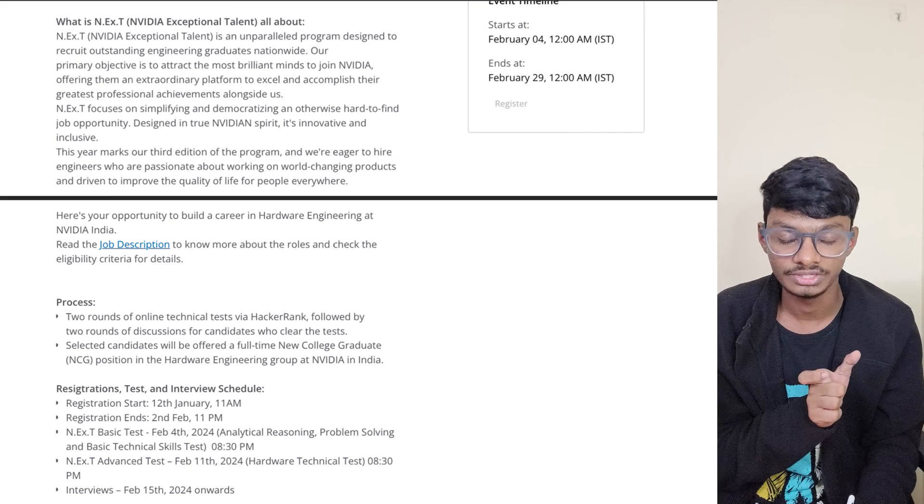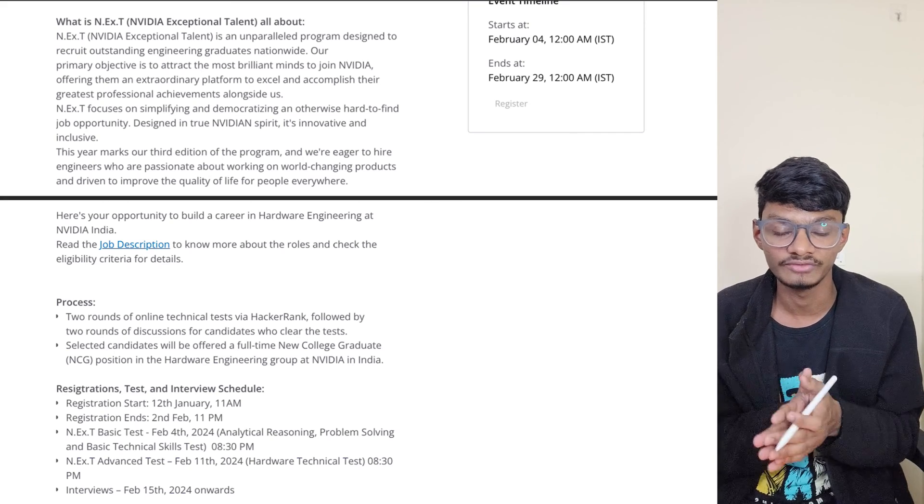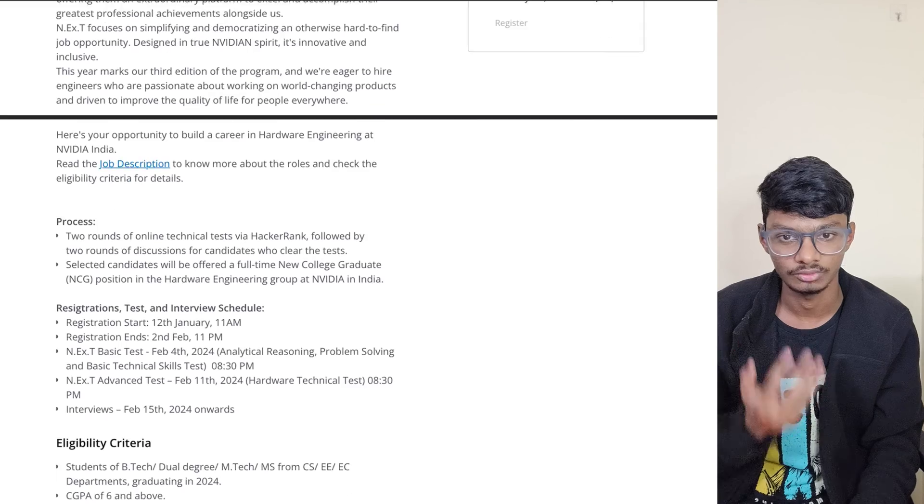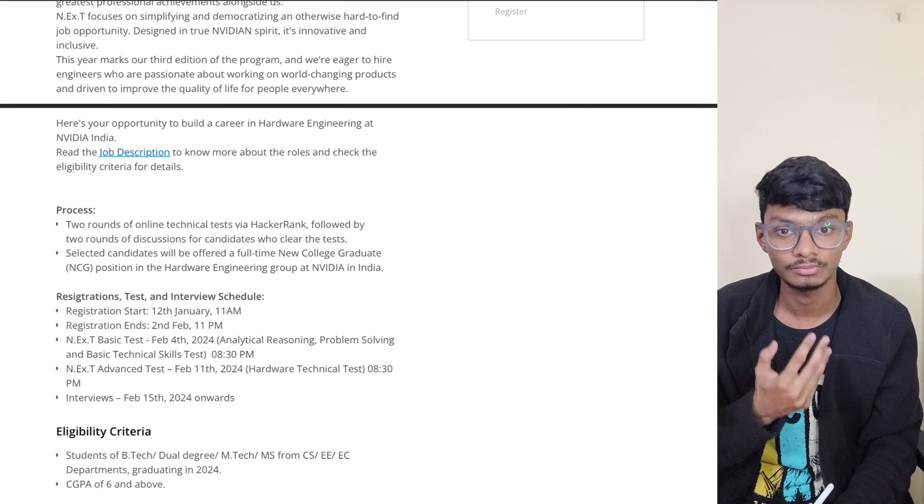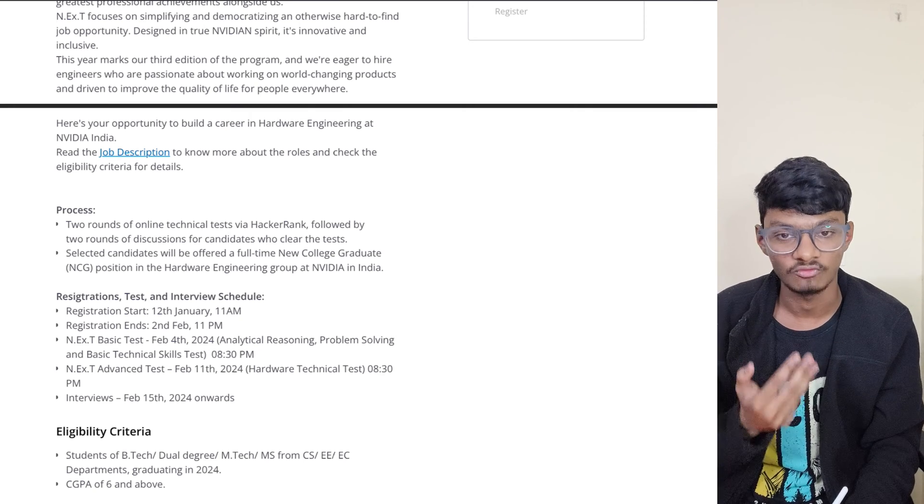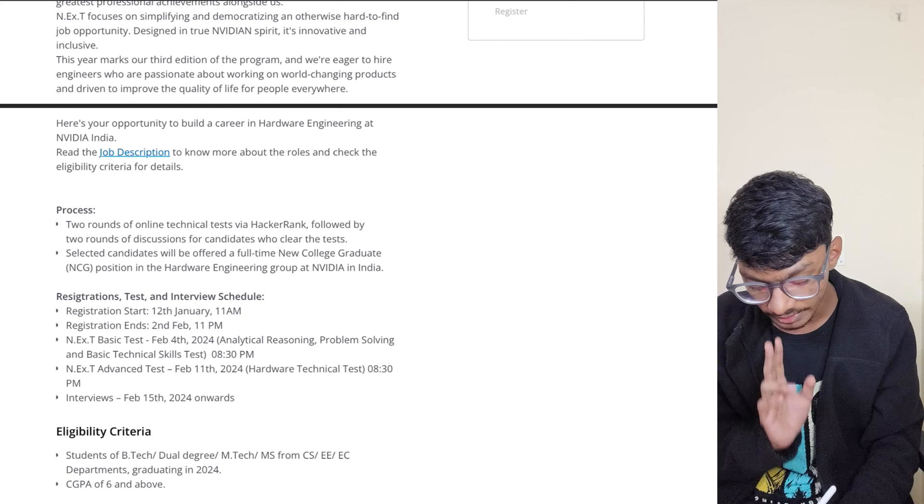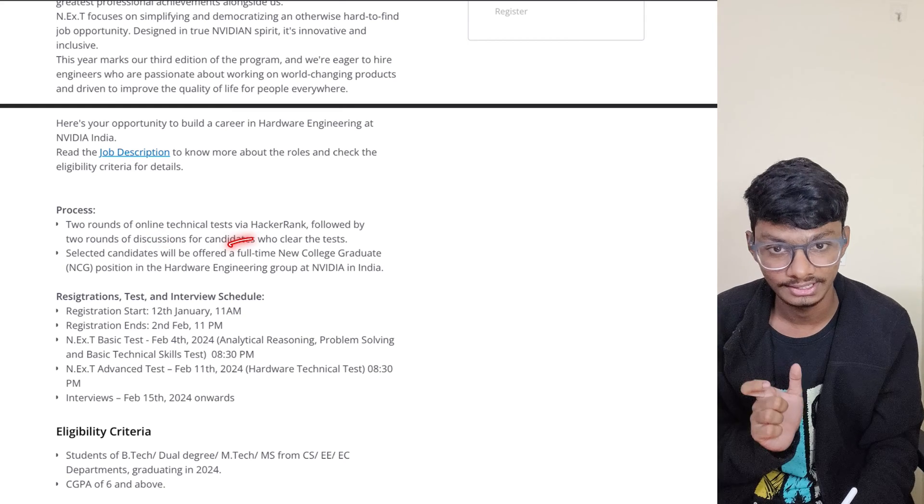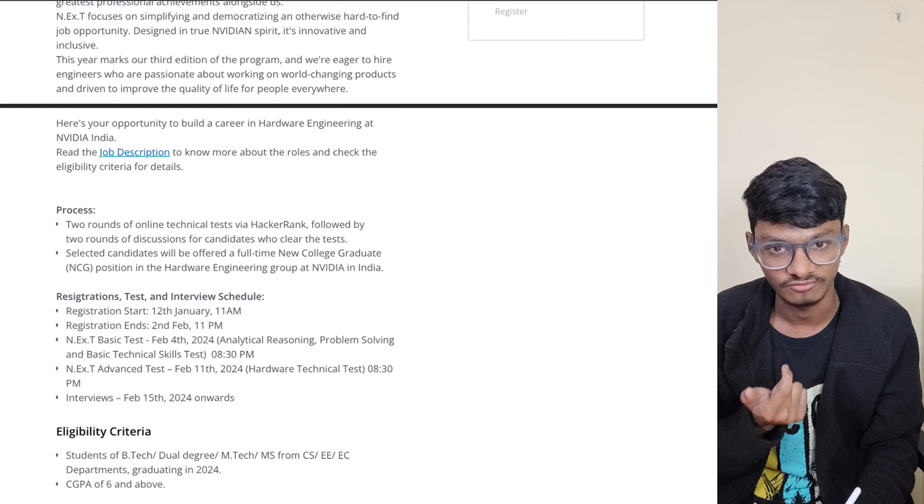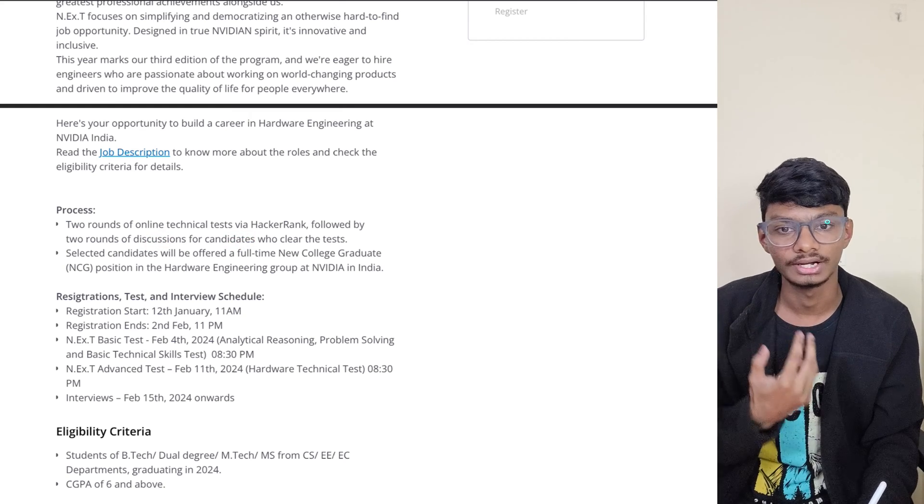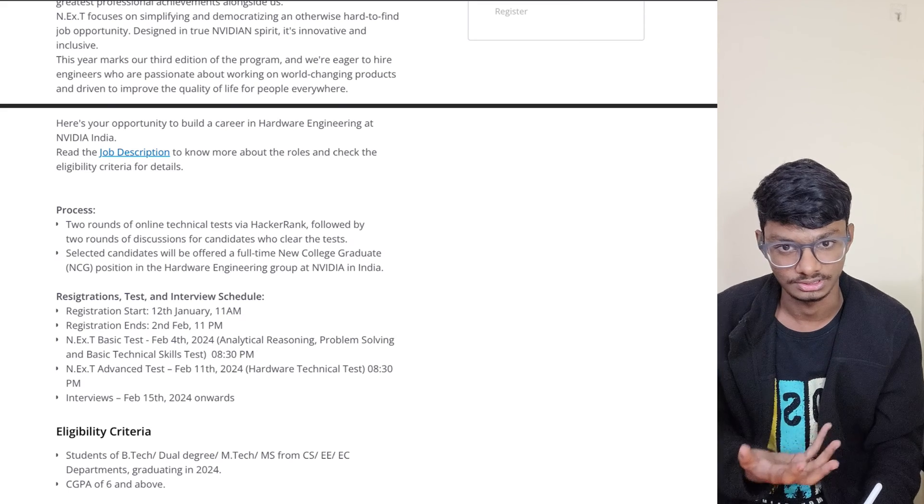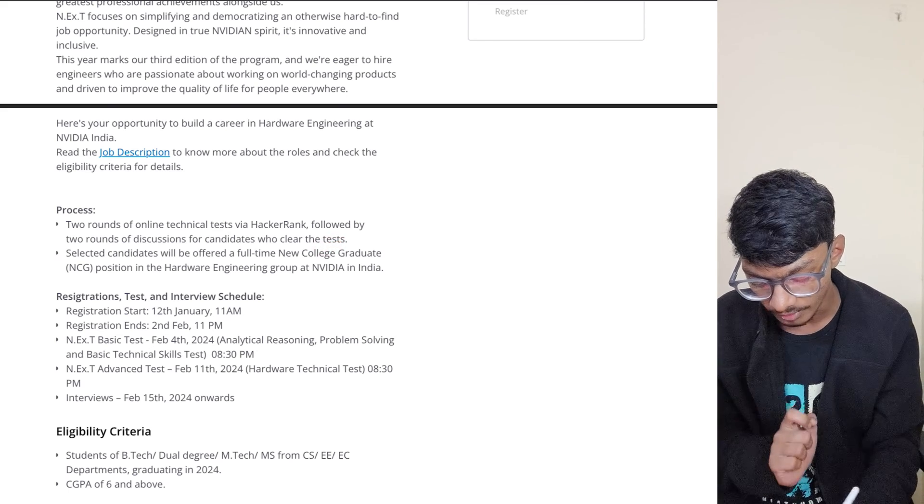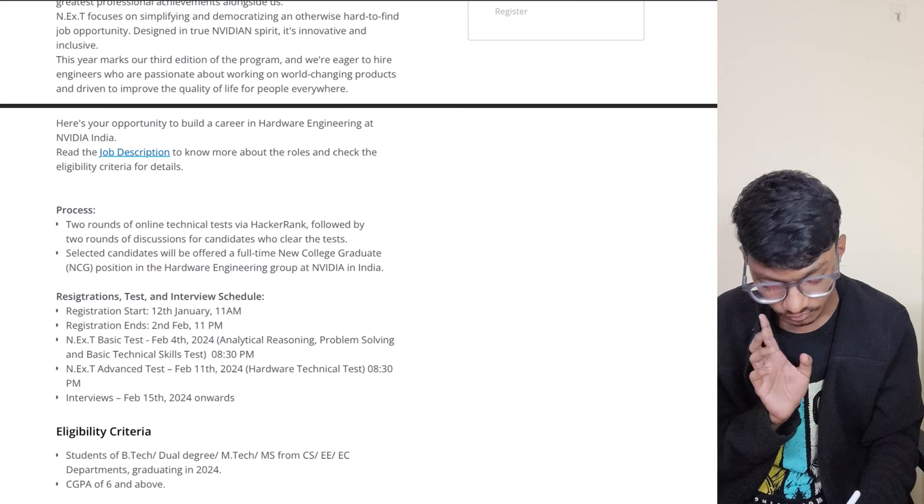What is the process of this off-campus hiring? The process is there will be two rounds of online technical tests via the HackerRank platform. HackerRank is a platform where they conduct tests for programming, and they'll conduct tests for this NVIDIA off-campus hiring as well.